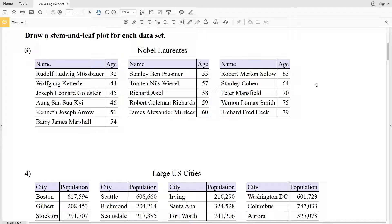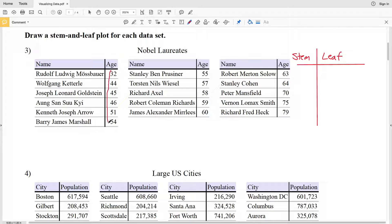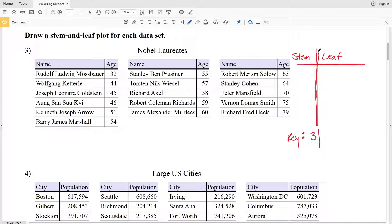In order to set up a stem and leaf plot, we're going to draw something that resembles a T-table. However, instead of X and Y values, we're going to have the stem and the leaf. The stem is usually the greatest place value. In our first data set we have the tens place and the ones place, so the stem will be the tens place and the leaf will be the ones place. We need to make a key so that if somebody is looking at our stem and leaf plot they know how to read it — for example, 3 | 2 equals 32.